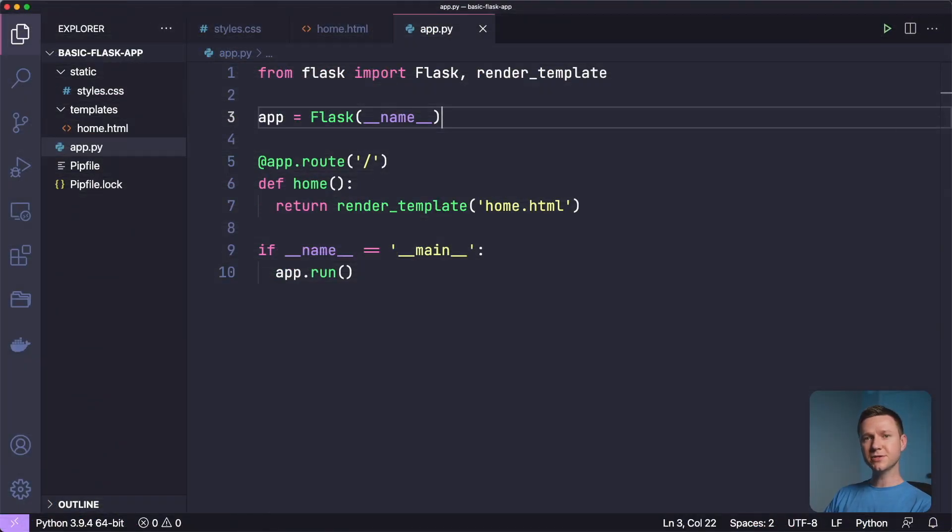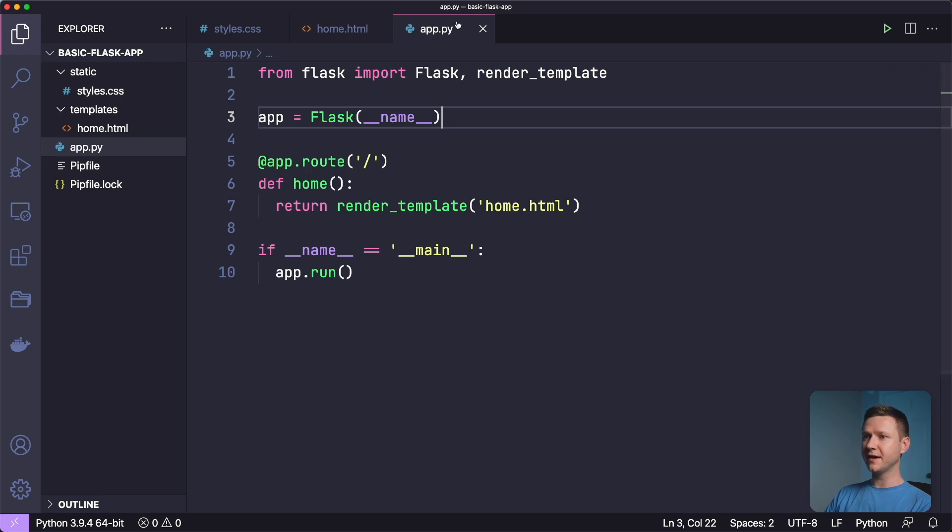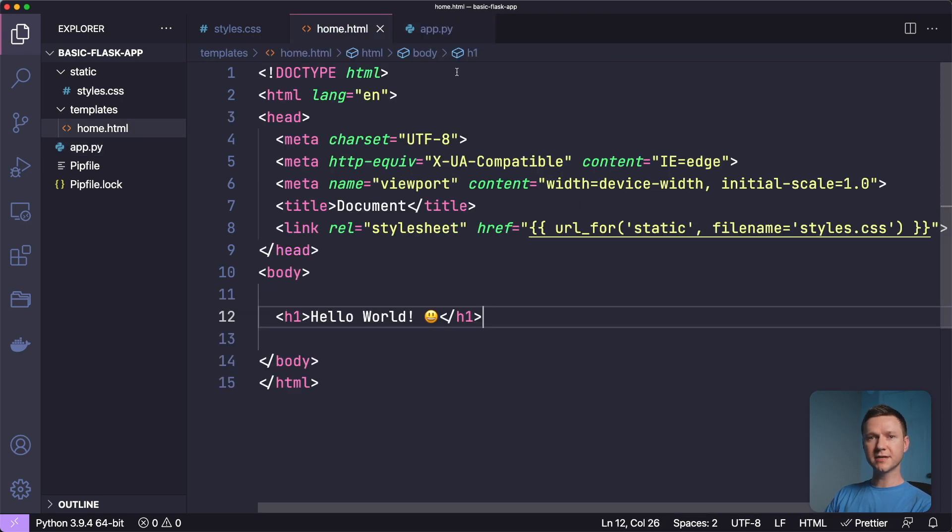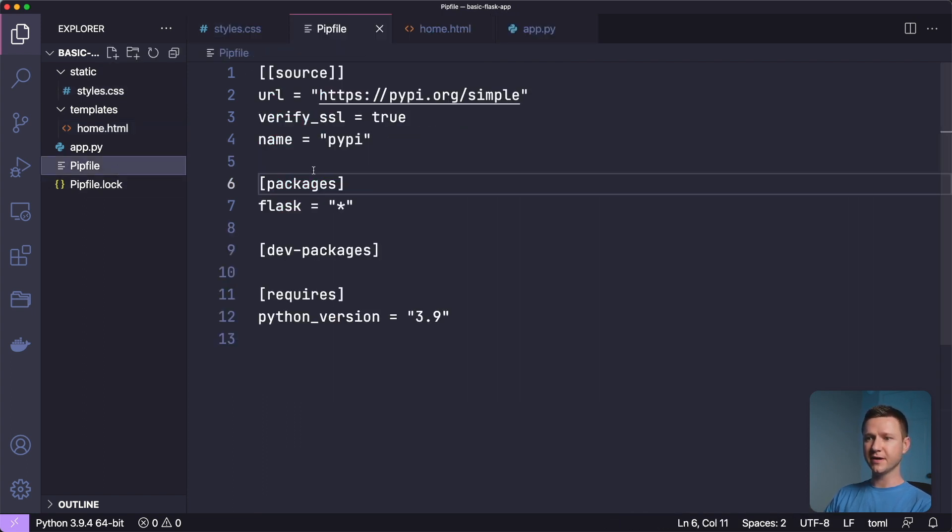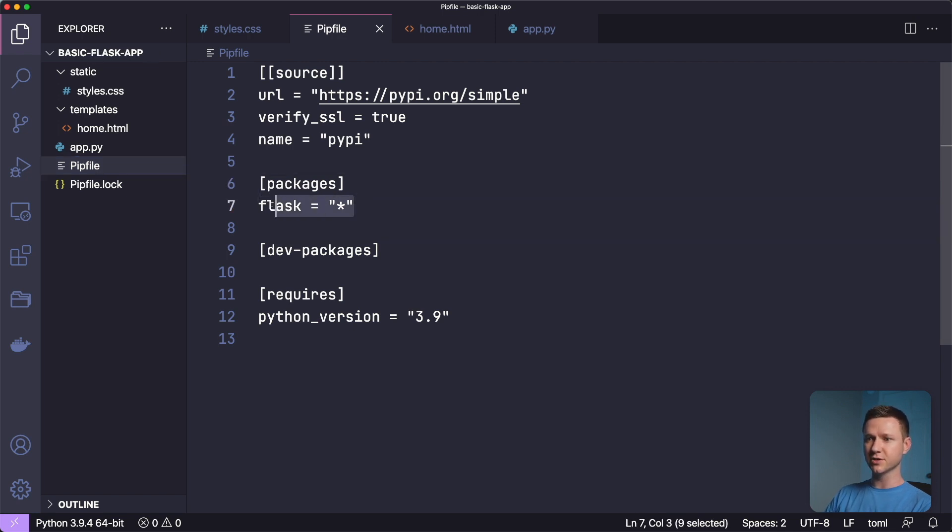All right, so to start things off, let me show you this super simple Flask app I have here on my local environment. There's an app.py file, a home.html template file, and a styles.css file. Other than that, there's just a pip file here, because I used pipenv to install the virtual environment and to install Flask.